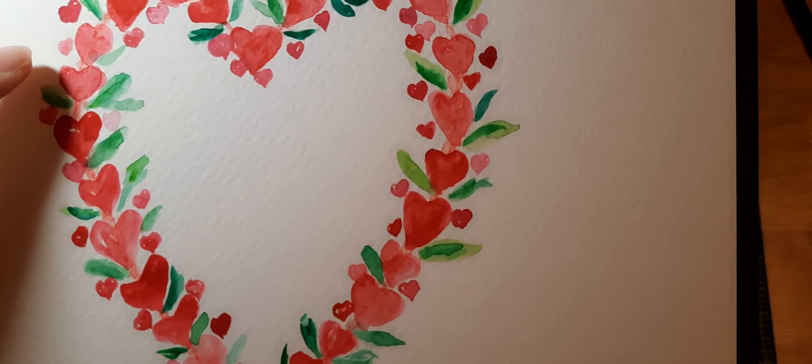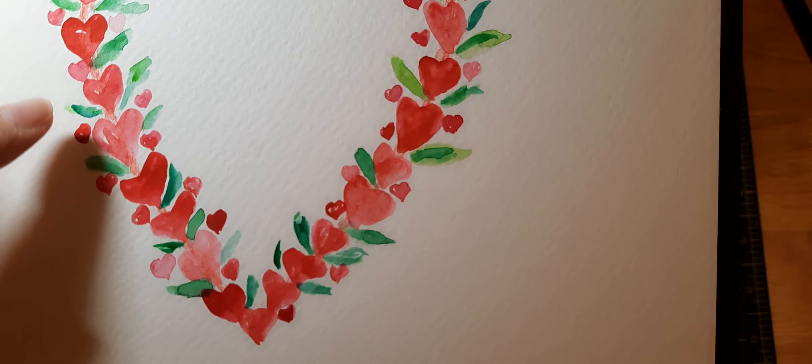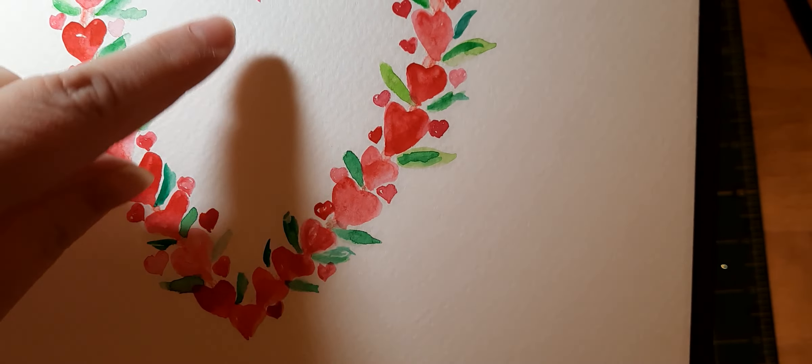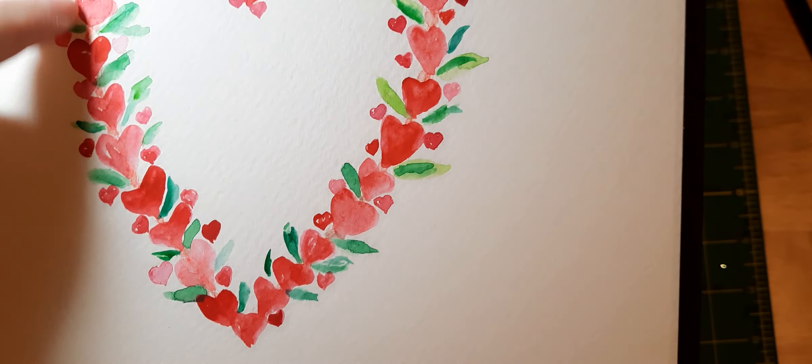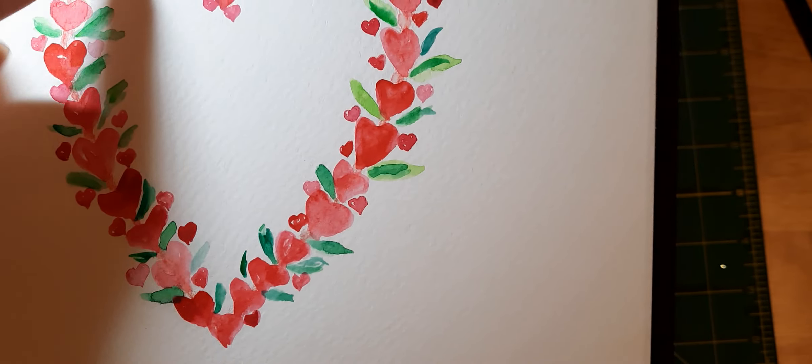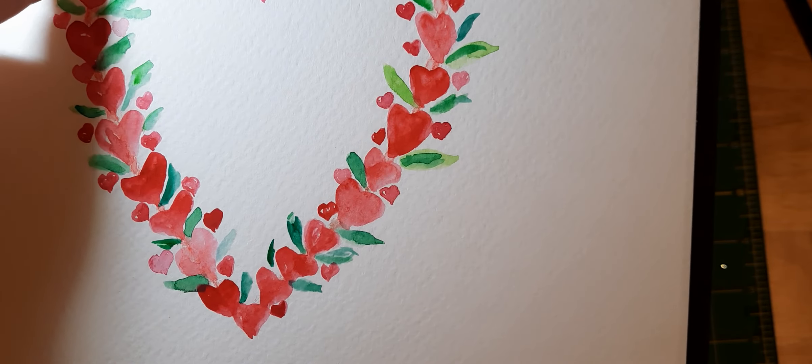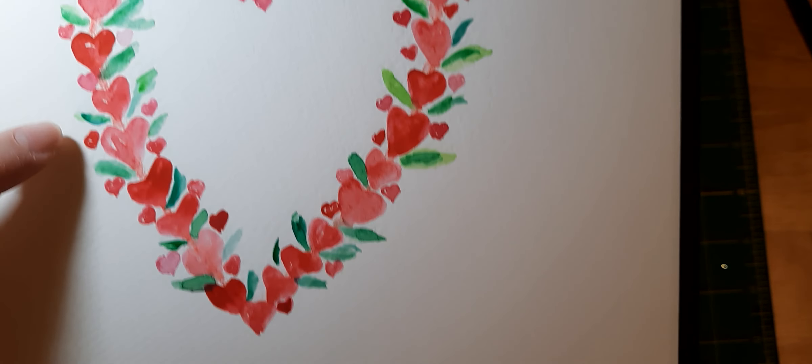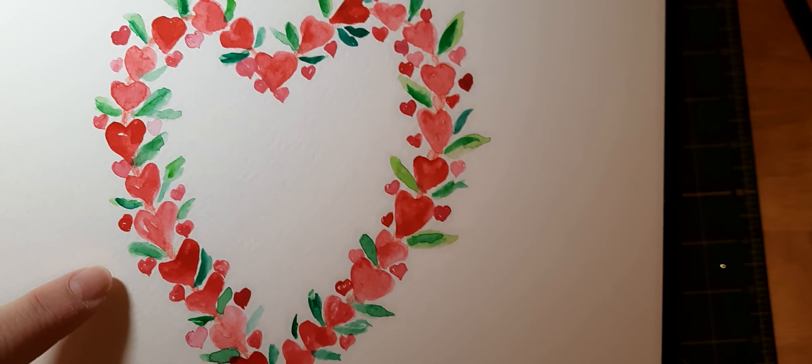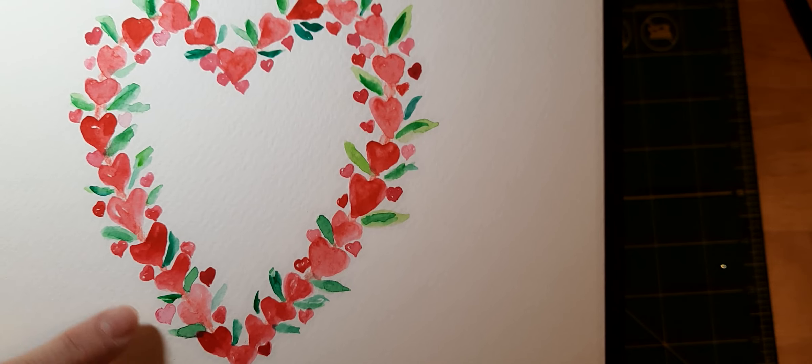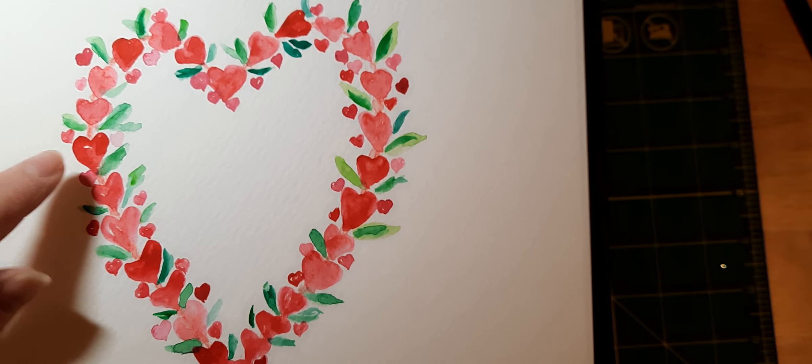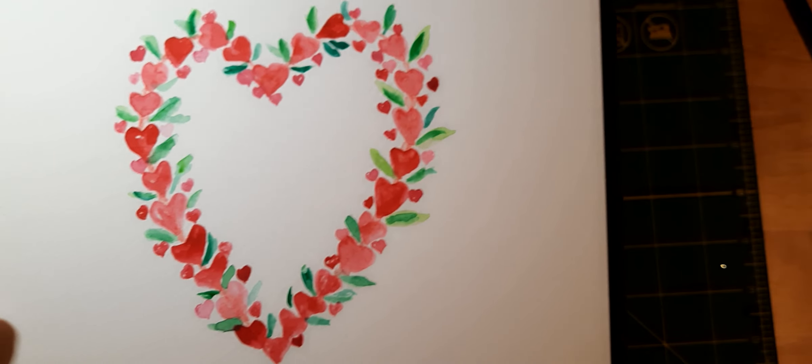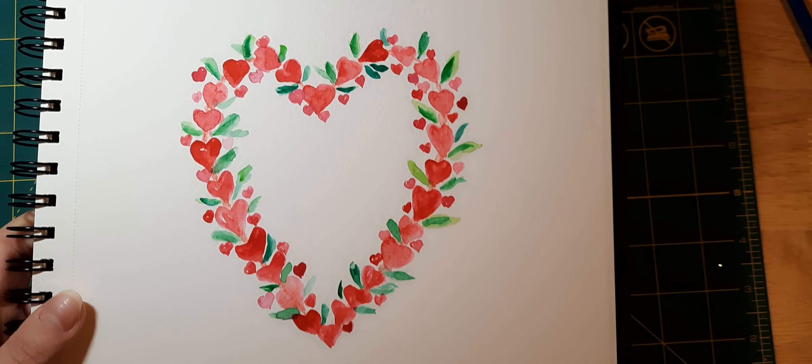So I used some pinks and some reds. Actually first what I did is I took my red watercolor pencil and I drew a heart. And then from there, that's where I had that outline where then I can go ahead and put in my other hearts. So some small hearts, some bigger hearts, and then with green, just some leaves, just go ahead and make this heart wreath.